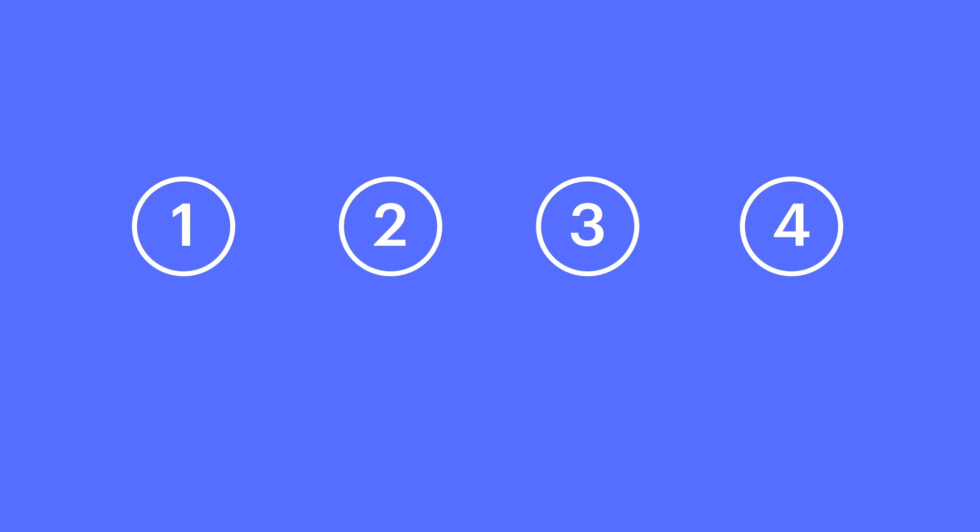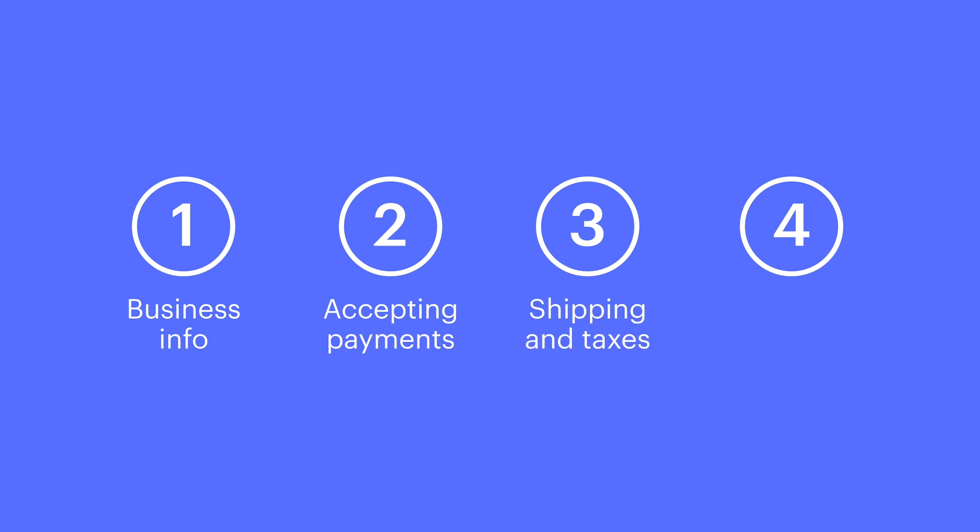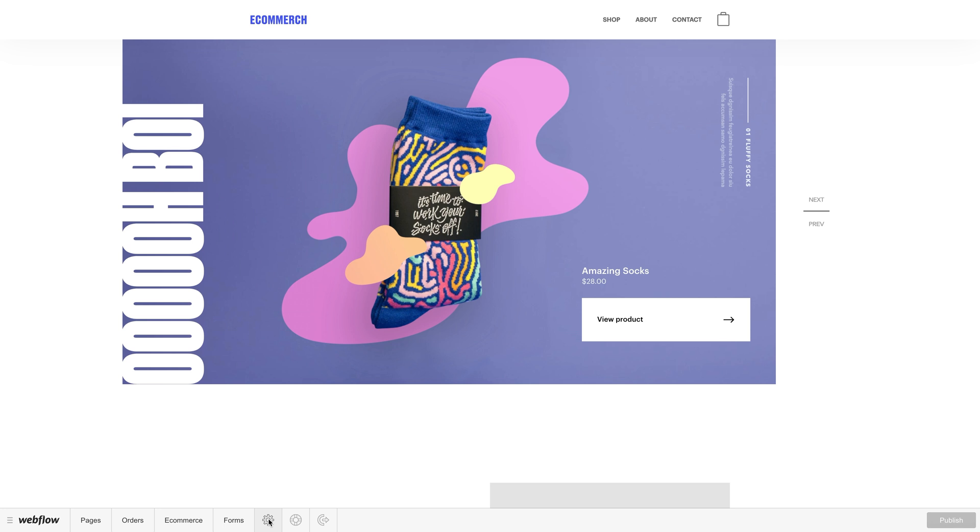In this video, we'll add our business info, make sure our payments can be accepted online, configure our shipping info and taxes, and finally, we'll enable checkout so the store can go live.